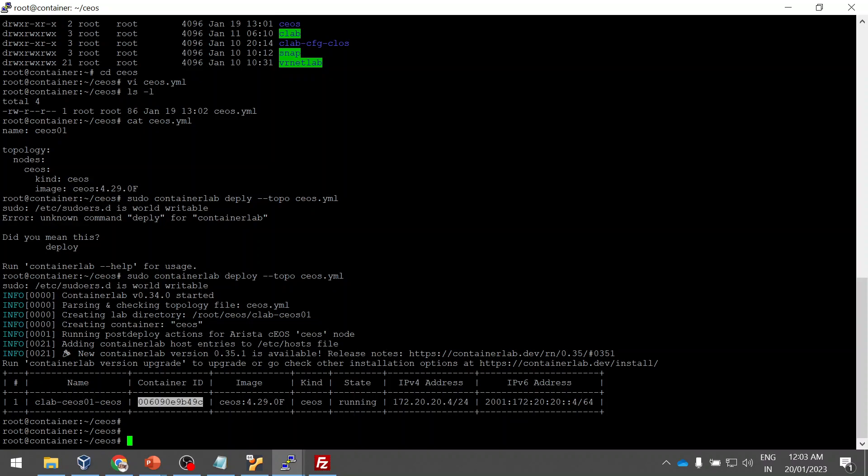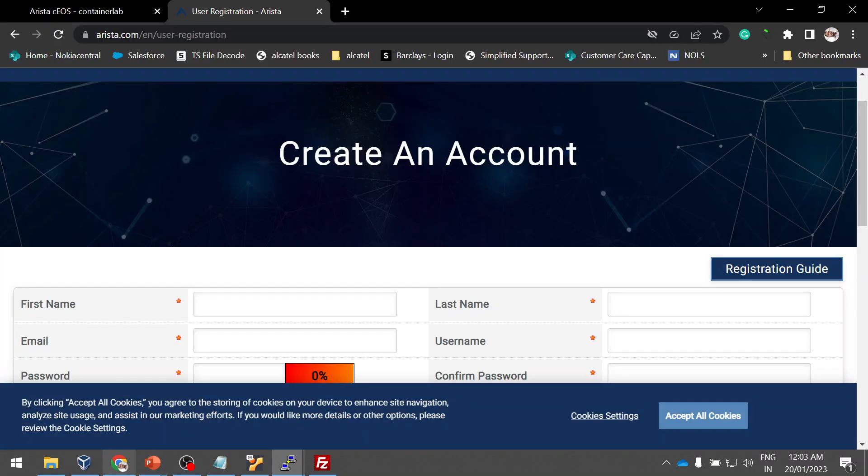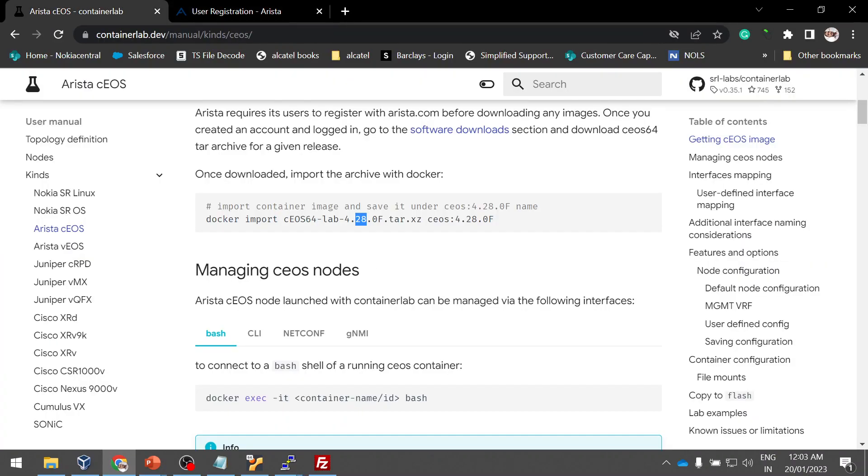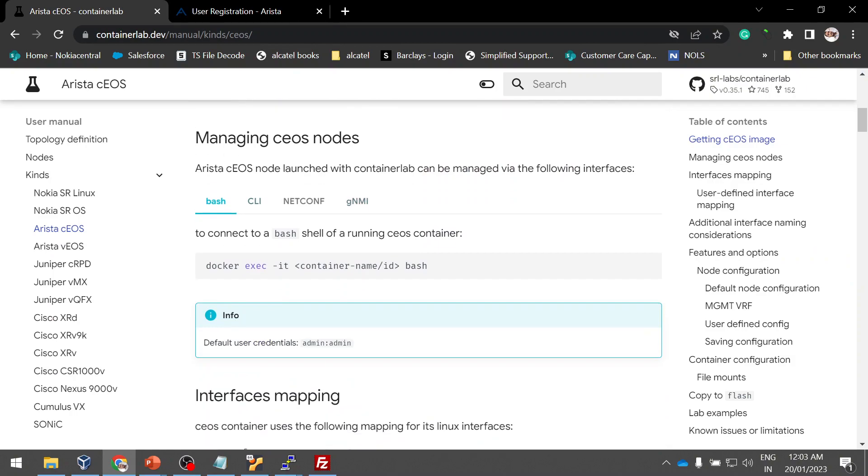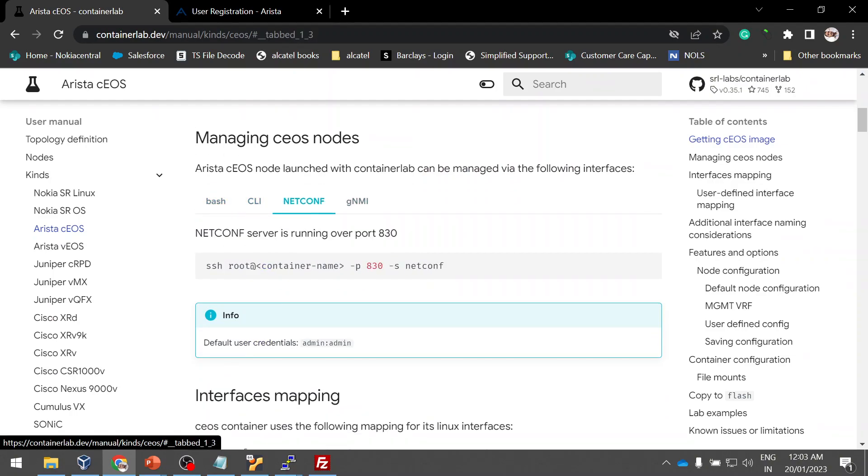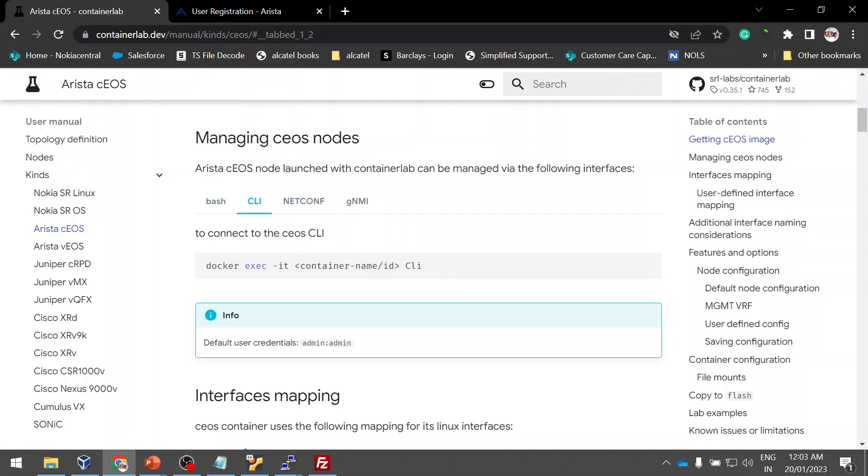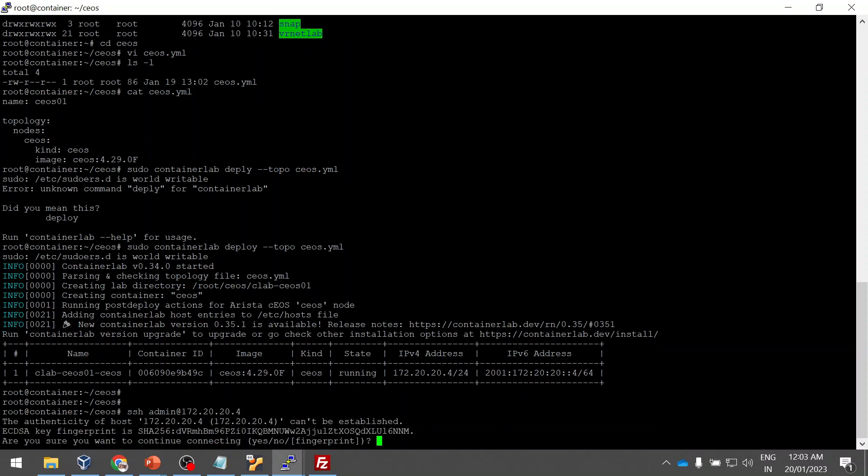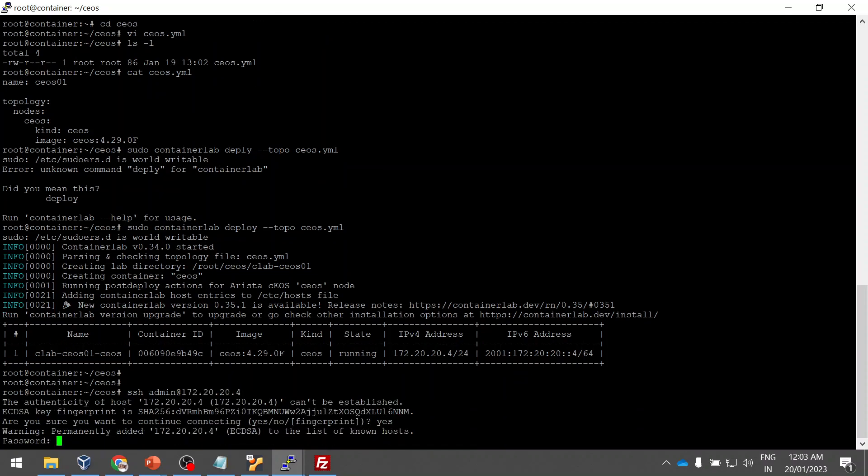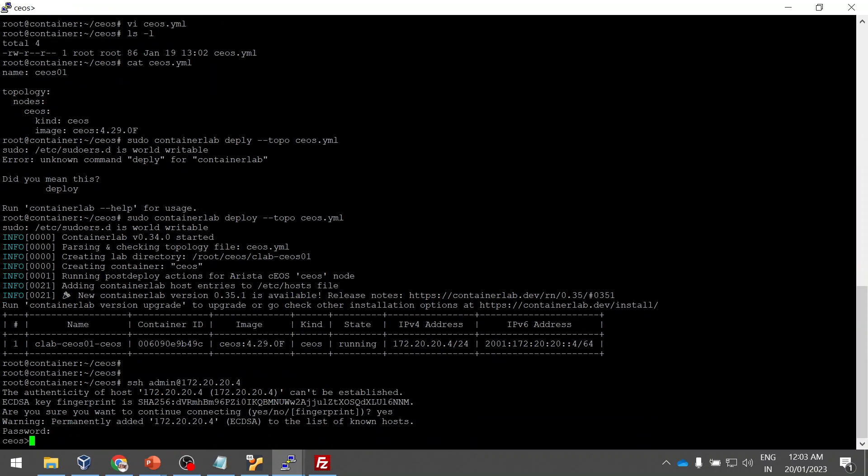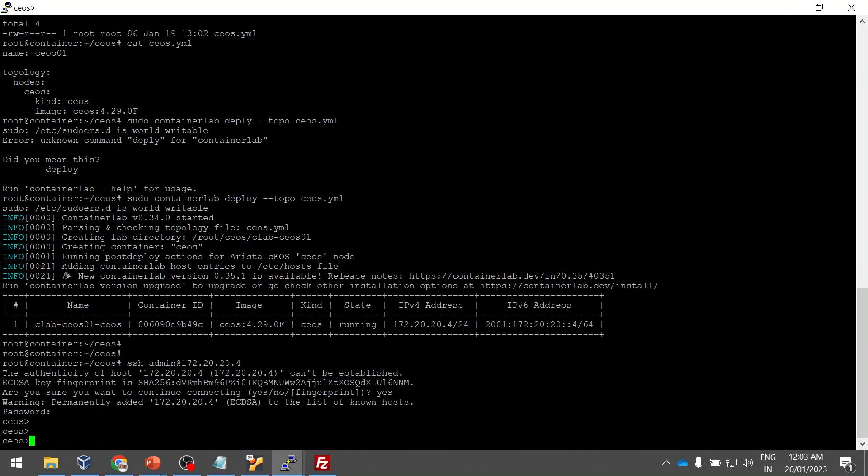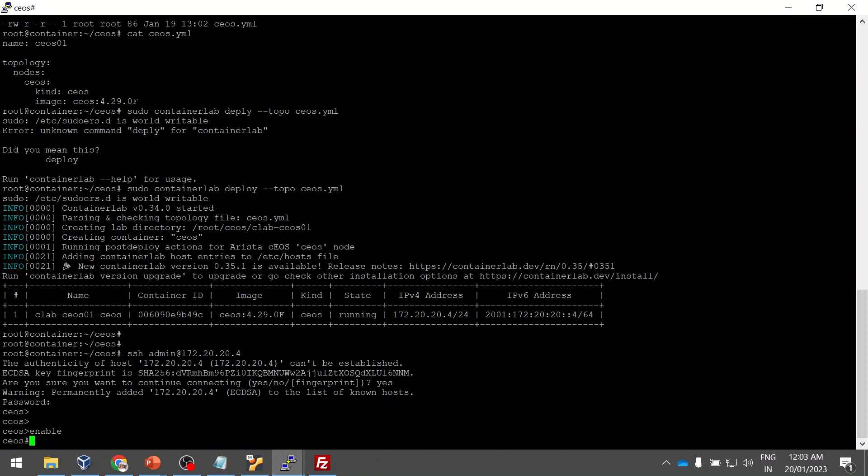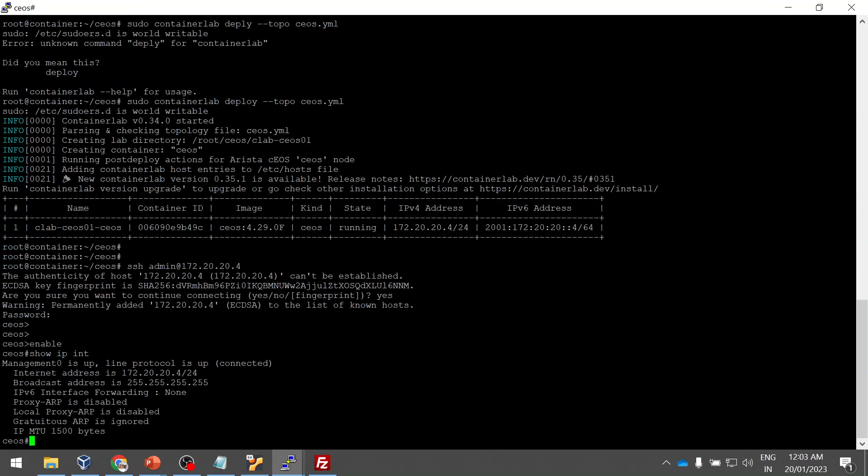The default username and password is admin admin. You can log in using the container ID or you can log in using the IP address. The step is mentioned here using bash as CLI or NETCONF. You can choose any options which you would like. I'm going to use the CLI. Let me log in using the IP, admin. It will create your SSH key. Show IP interface. That's it. Now we are inside the CEOS Arista image.